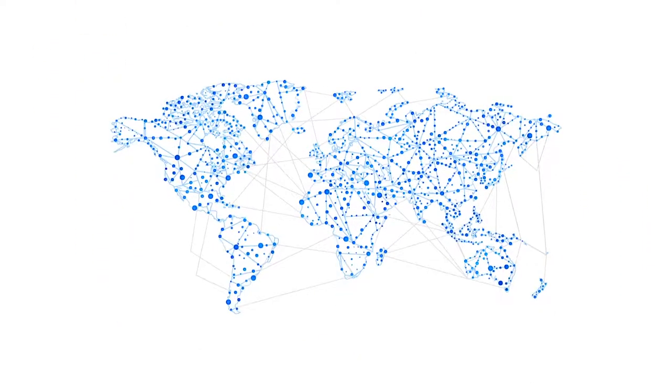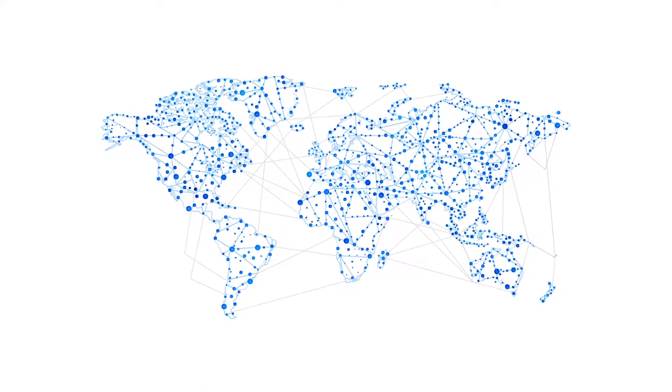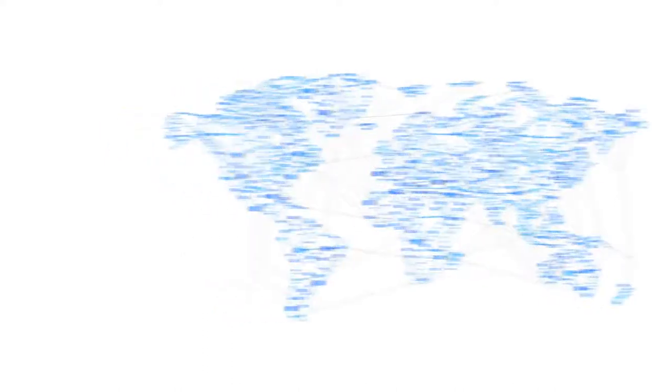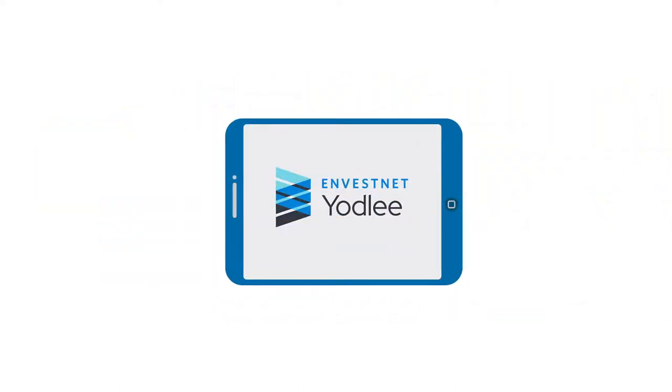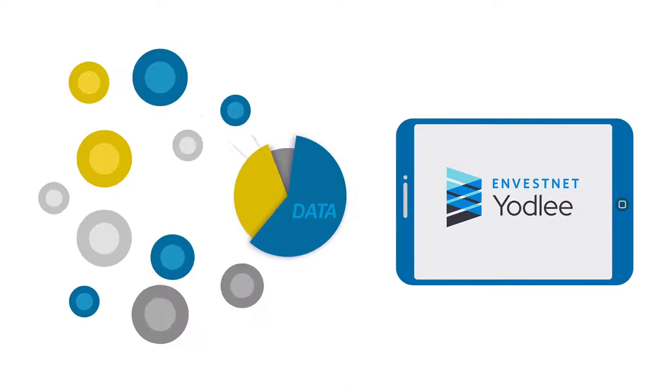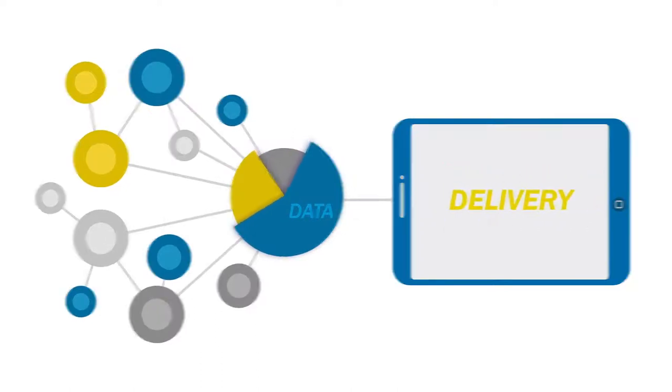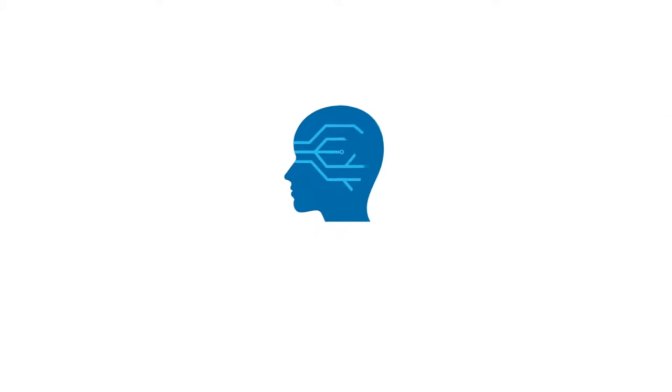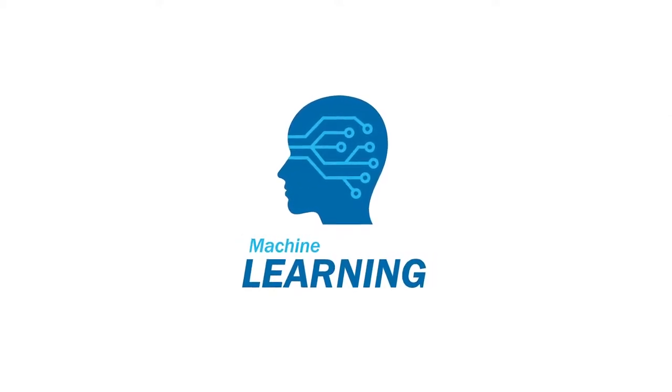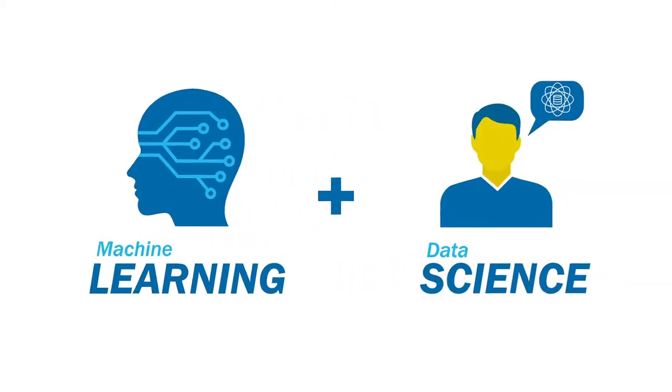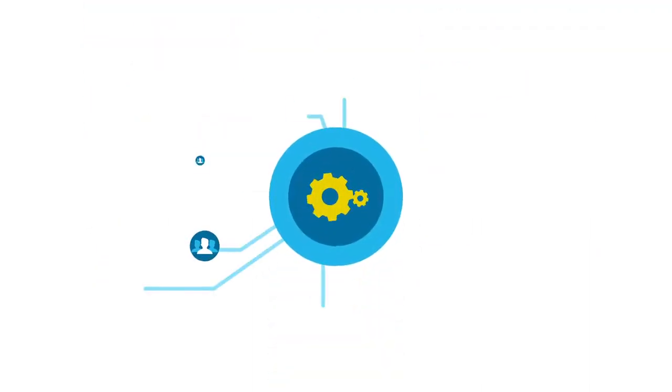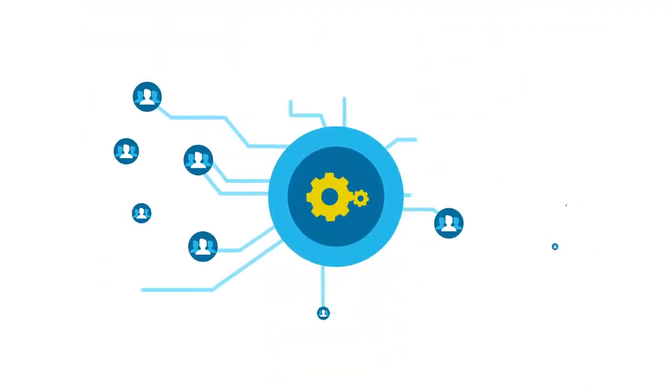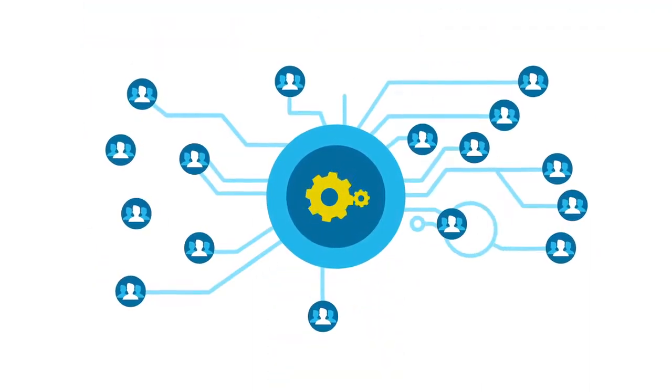First, let's explain how we manage and optimize the data for you. InvestNet Yodely is a leading platform that facilitates the data aggregation process from acquisition to delivery. By combining sophisticated machine learning and the expertise of leading data science professionals, we power data-driven financial services for more than 23 million users.